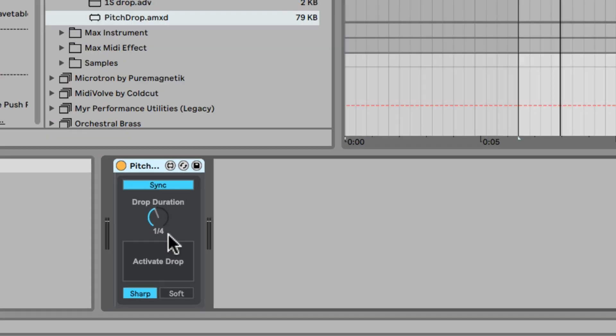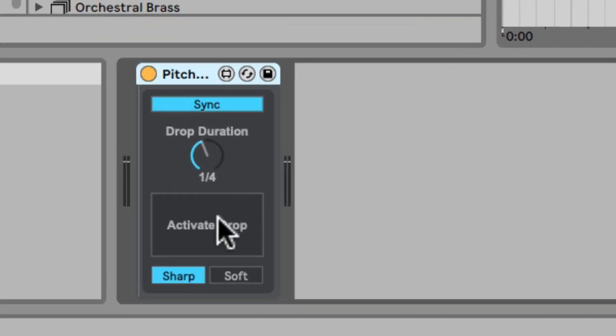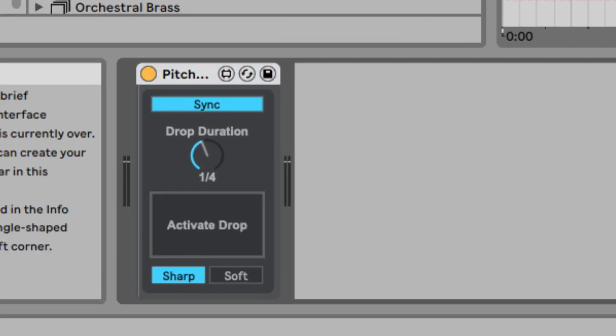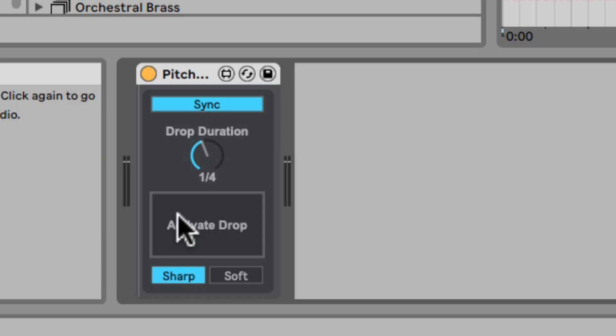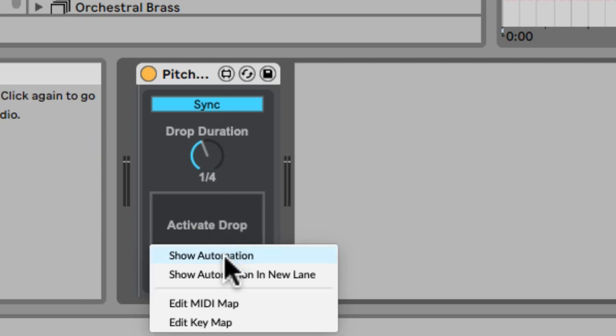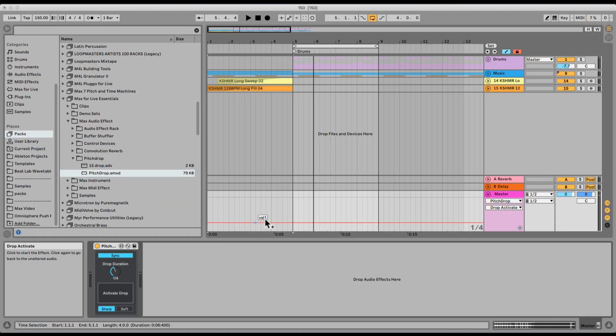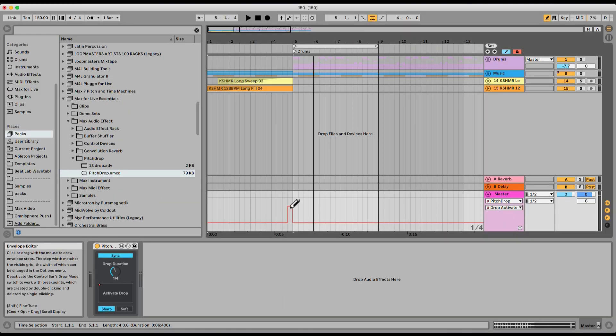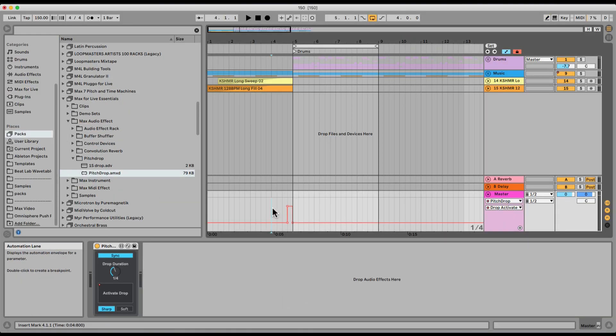Right here, you can just activate the drop whenever you want, and you can also set a duration. Let me actually automate this. Gonna turn it on just here, let's listen.